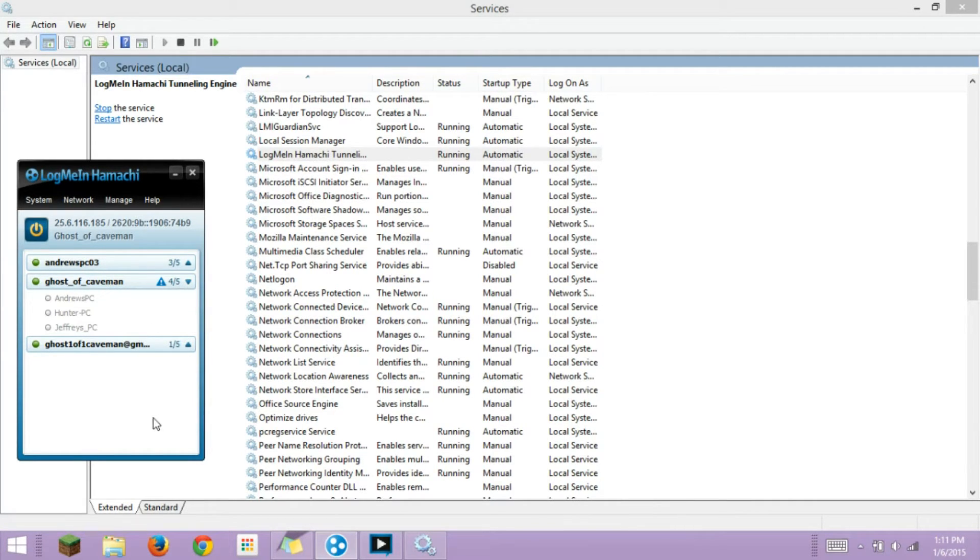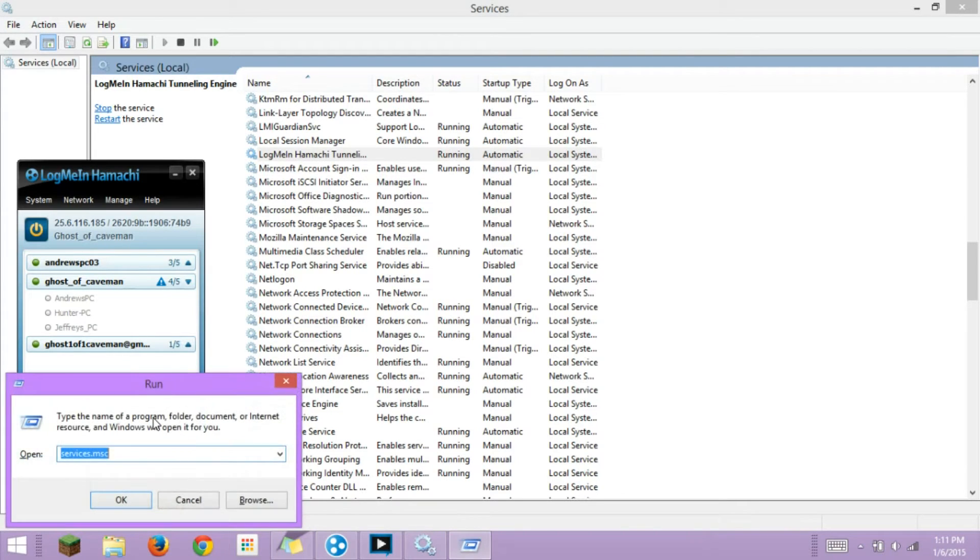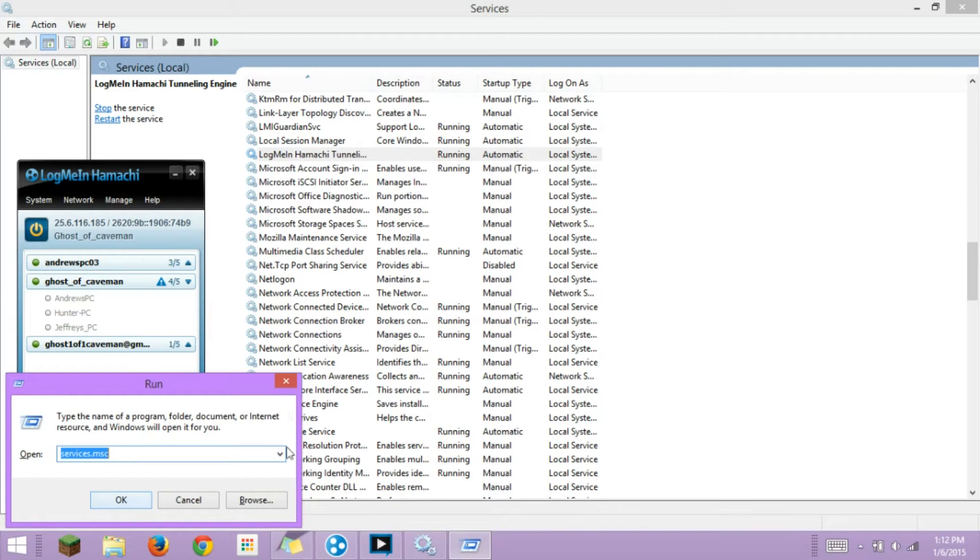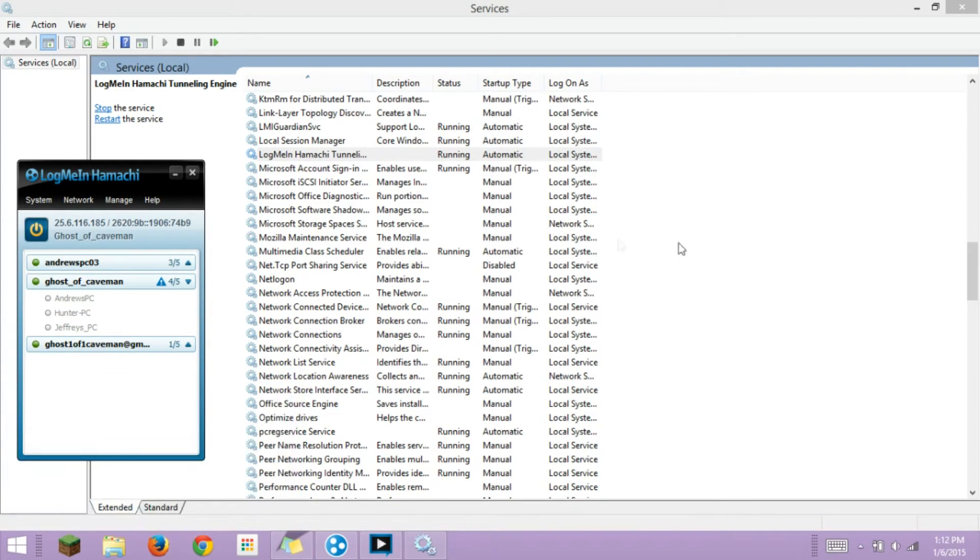What you want to do is go to Windows+R and type services.msc, then hit OK. It will have a dialog saying do you want to make changes to your computer.